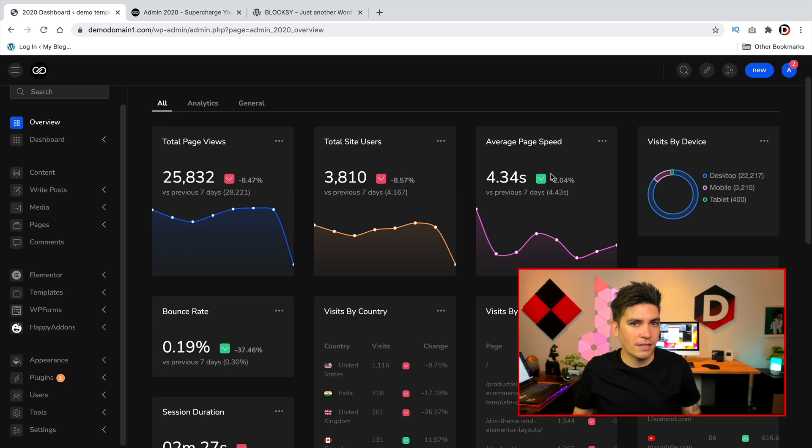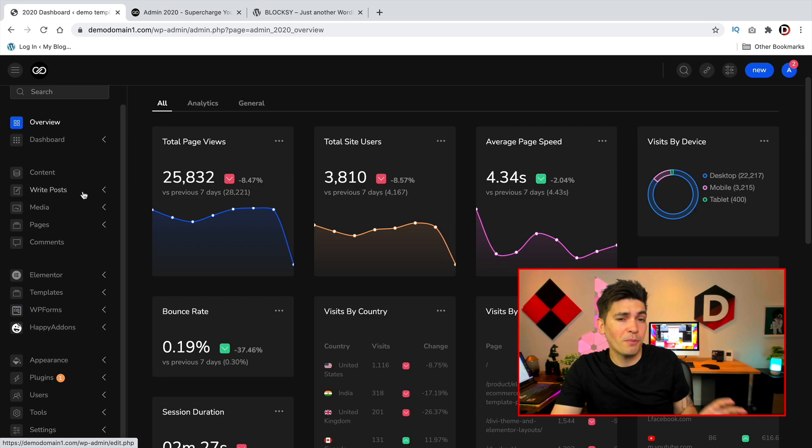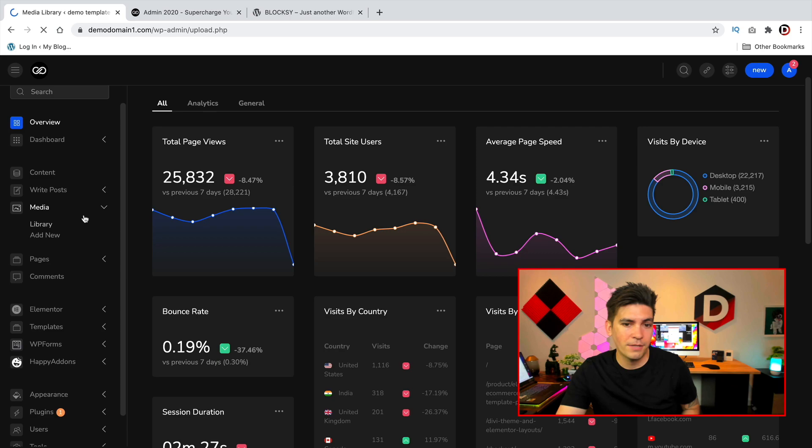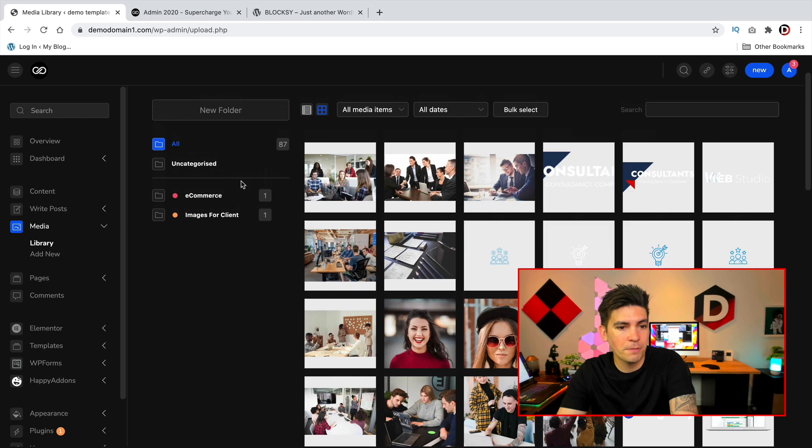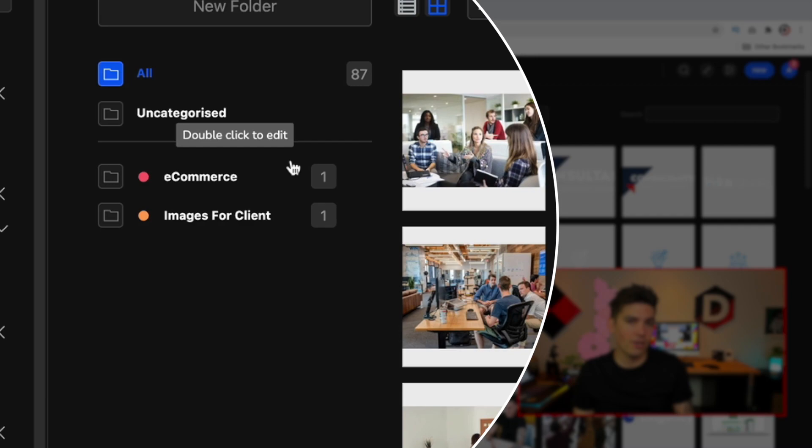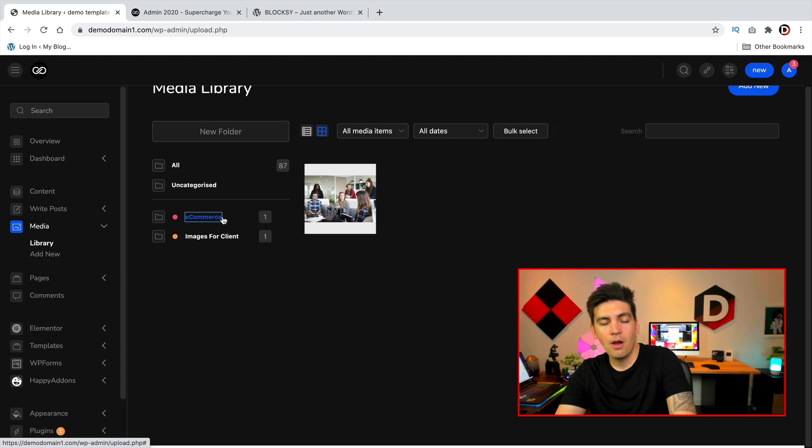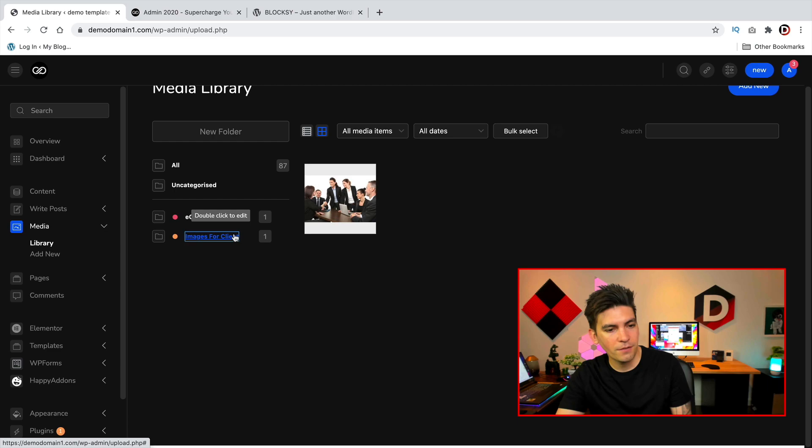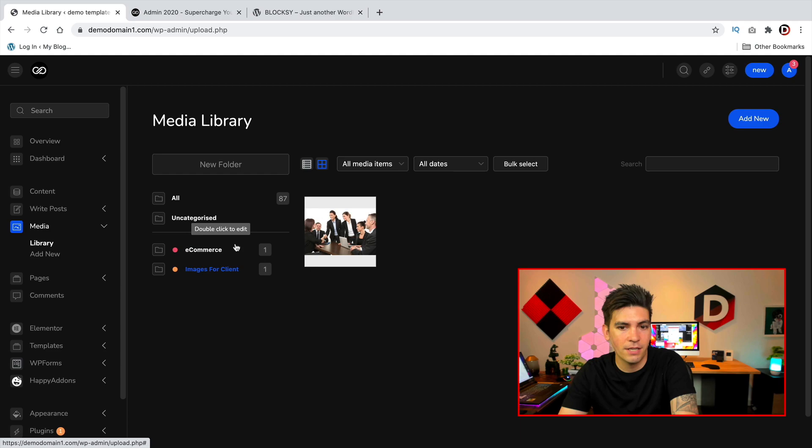Now also you can do with this plugin is, I wish WordPress had this by default, you can actually categorize the images on your WordPress website. So for example in my library you can see I have all these images and you can create specific folders and put each image inside of that folder to really help categorize the images. For example I'll click on e-commerce, all my e-commerce images will be there, and then for images for clients all of my images for the clients will be there. And then I can just add any folder I want and I can even change the color.